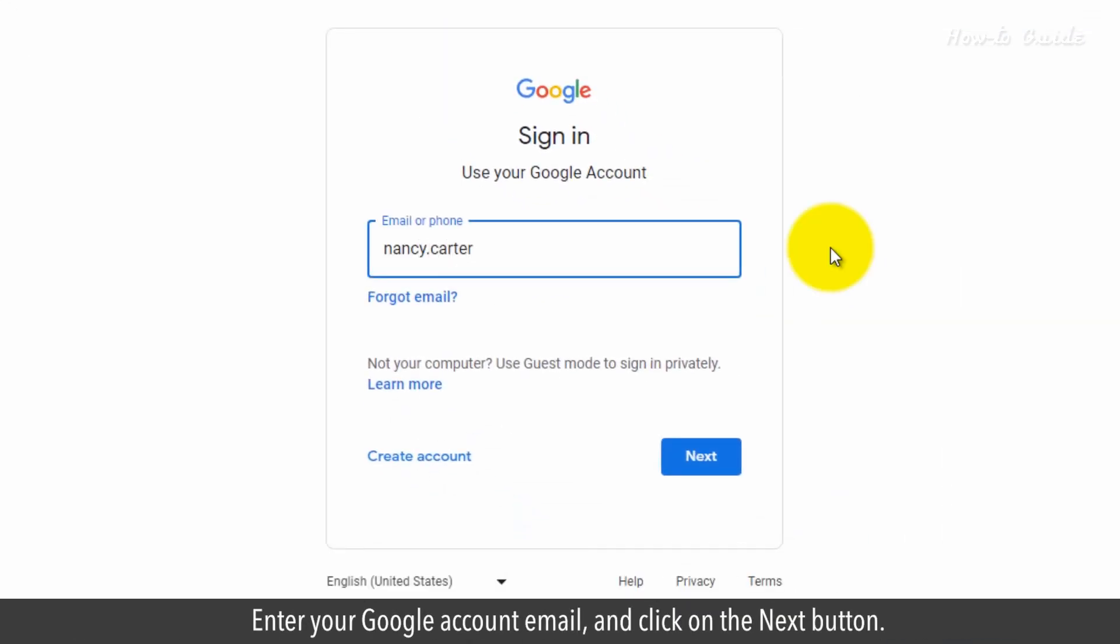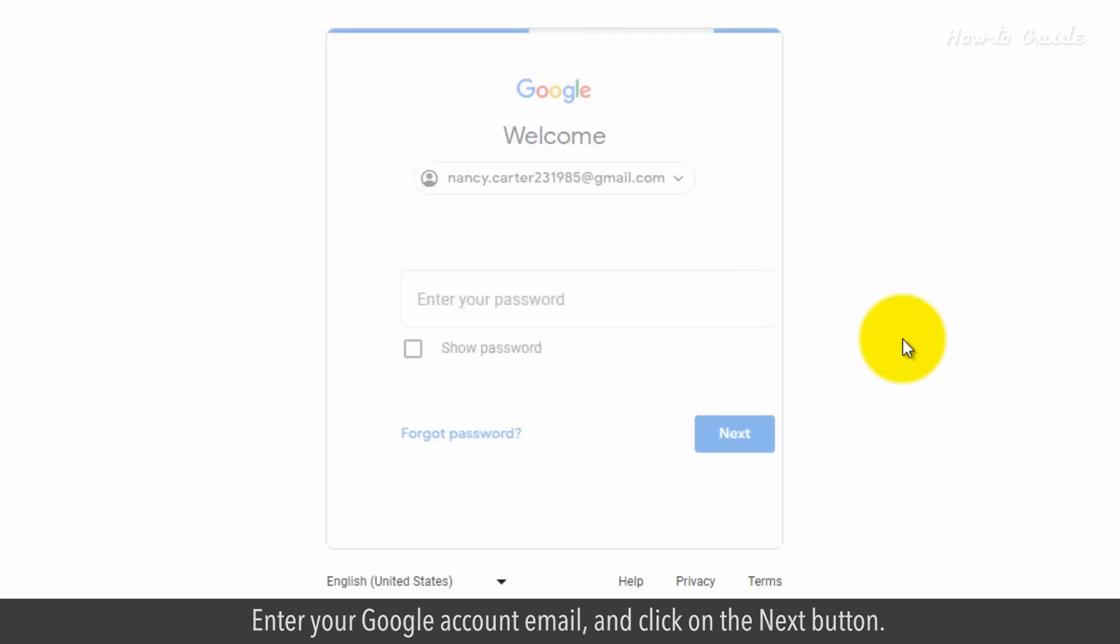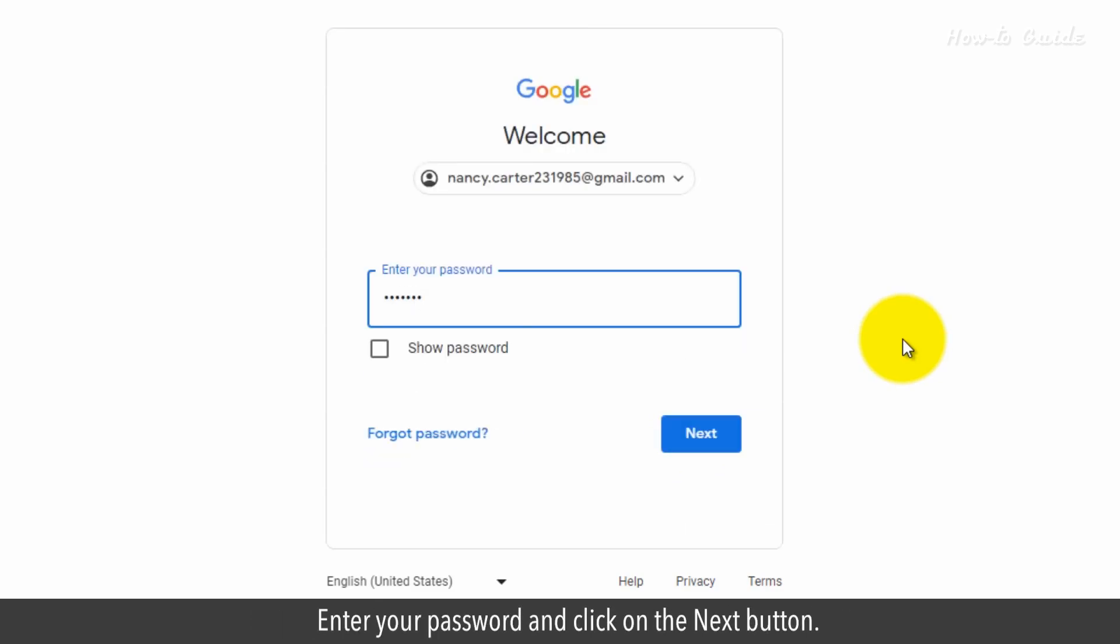Enter your Google account email and click on the next button. Enter your password and click on the next button.